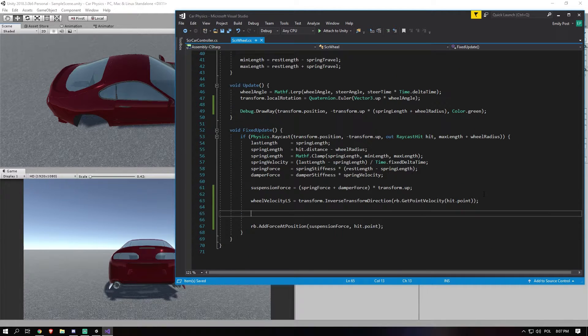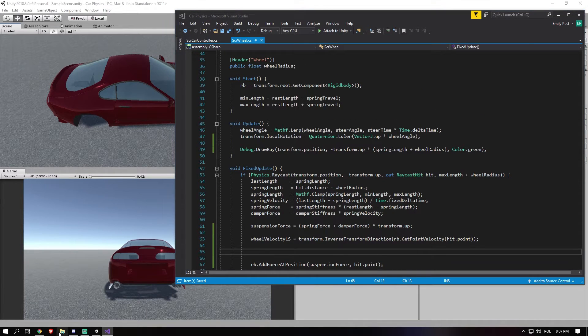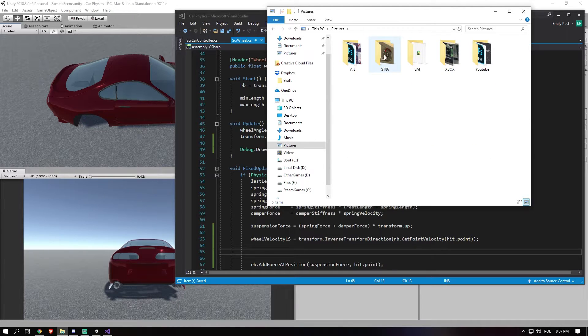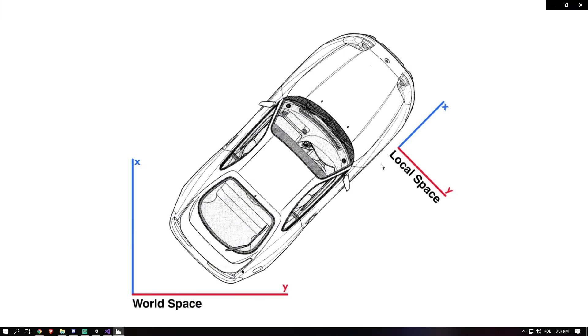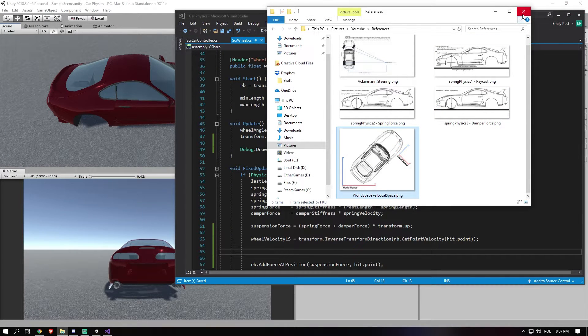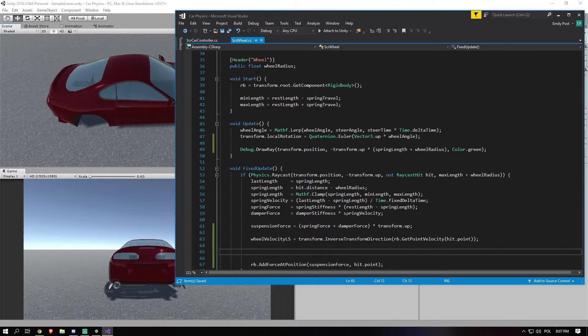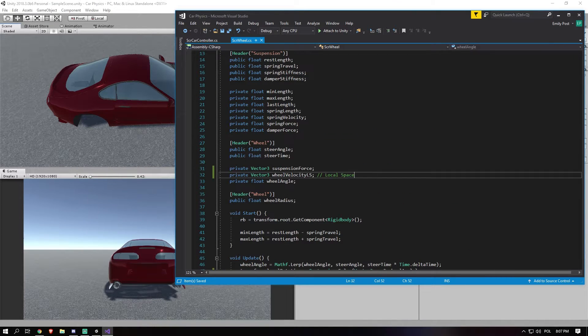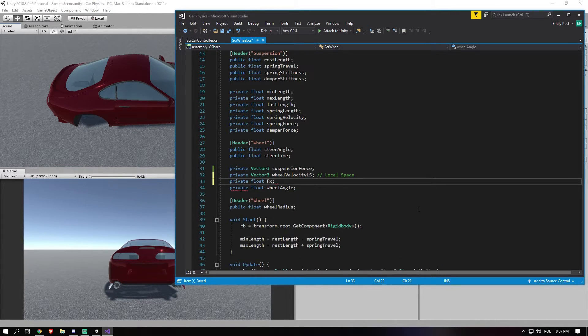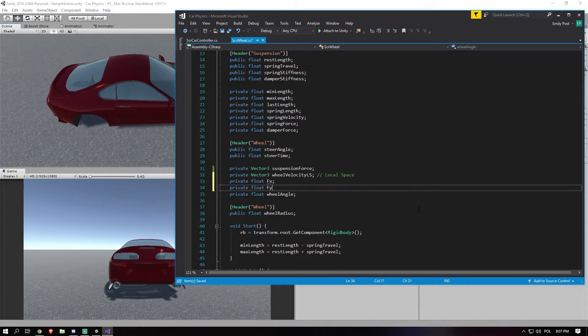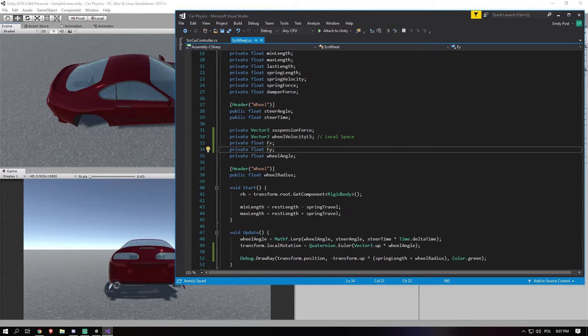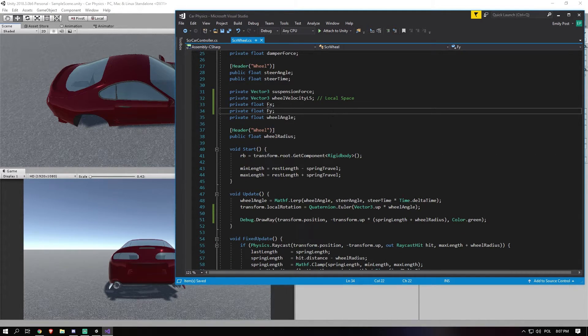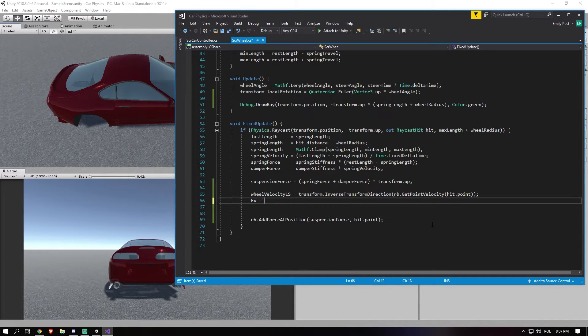Alright. Now, we have the wheel local velocity. But now we need to actually apply a force. So we need a forward force. So let's also create a private float Fx. And a private float Fy. So Fx is force on the x, the forward. And Fy, in this case, is force on the y.